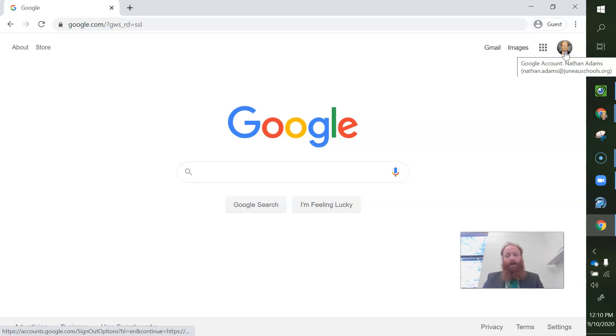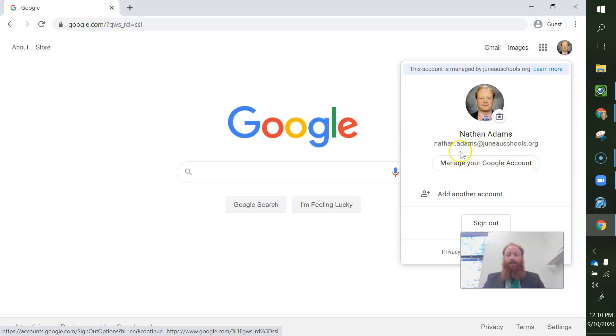Okay. So I'm going to click on this, and it's going to come up with manage your Google account.